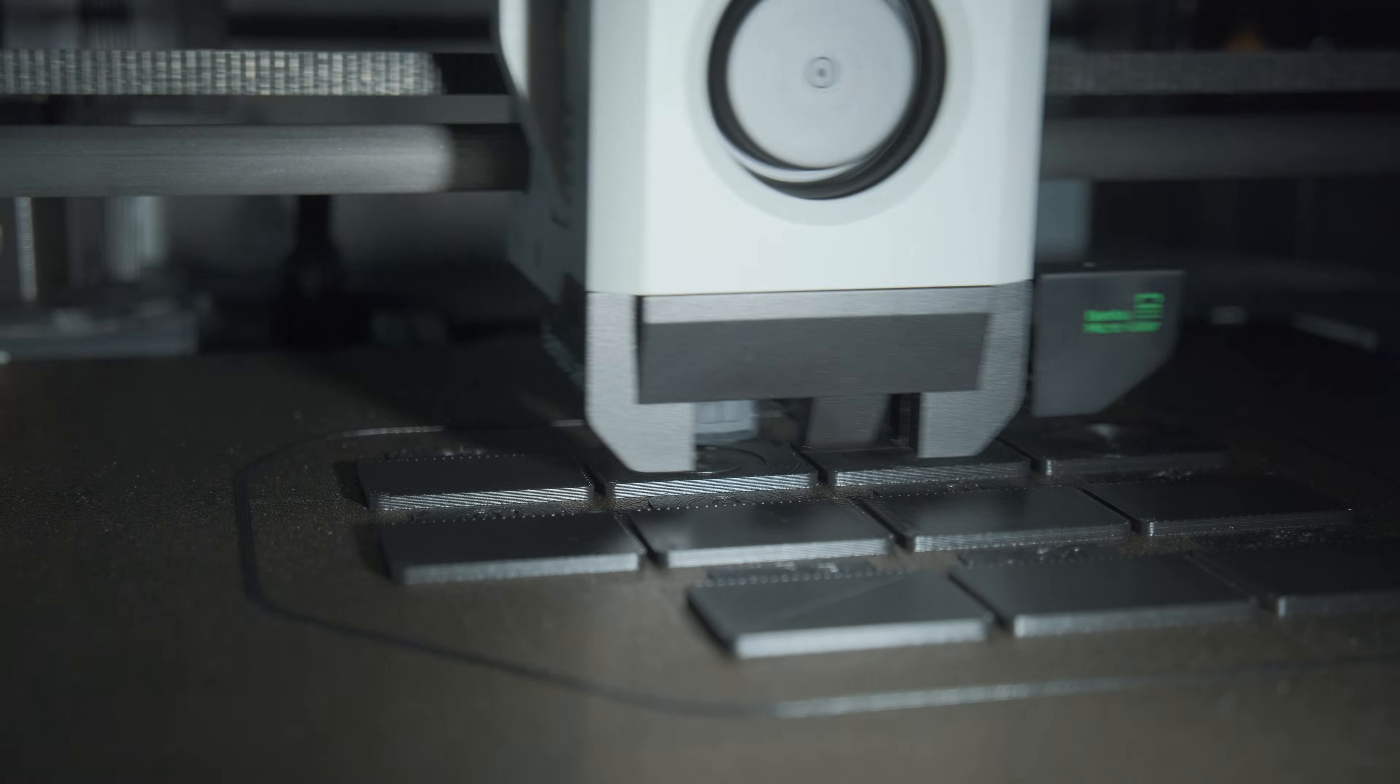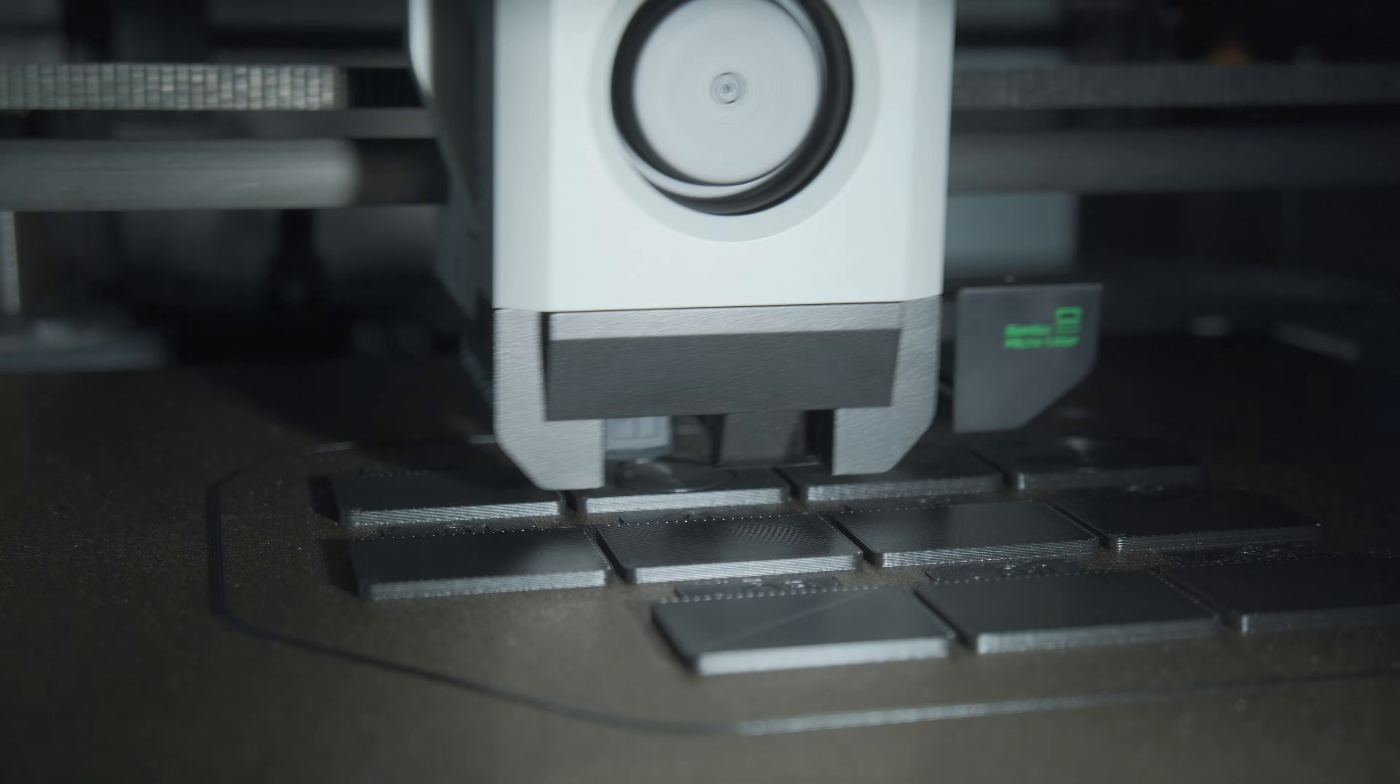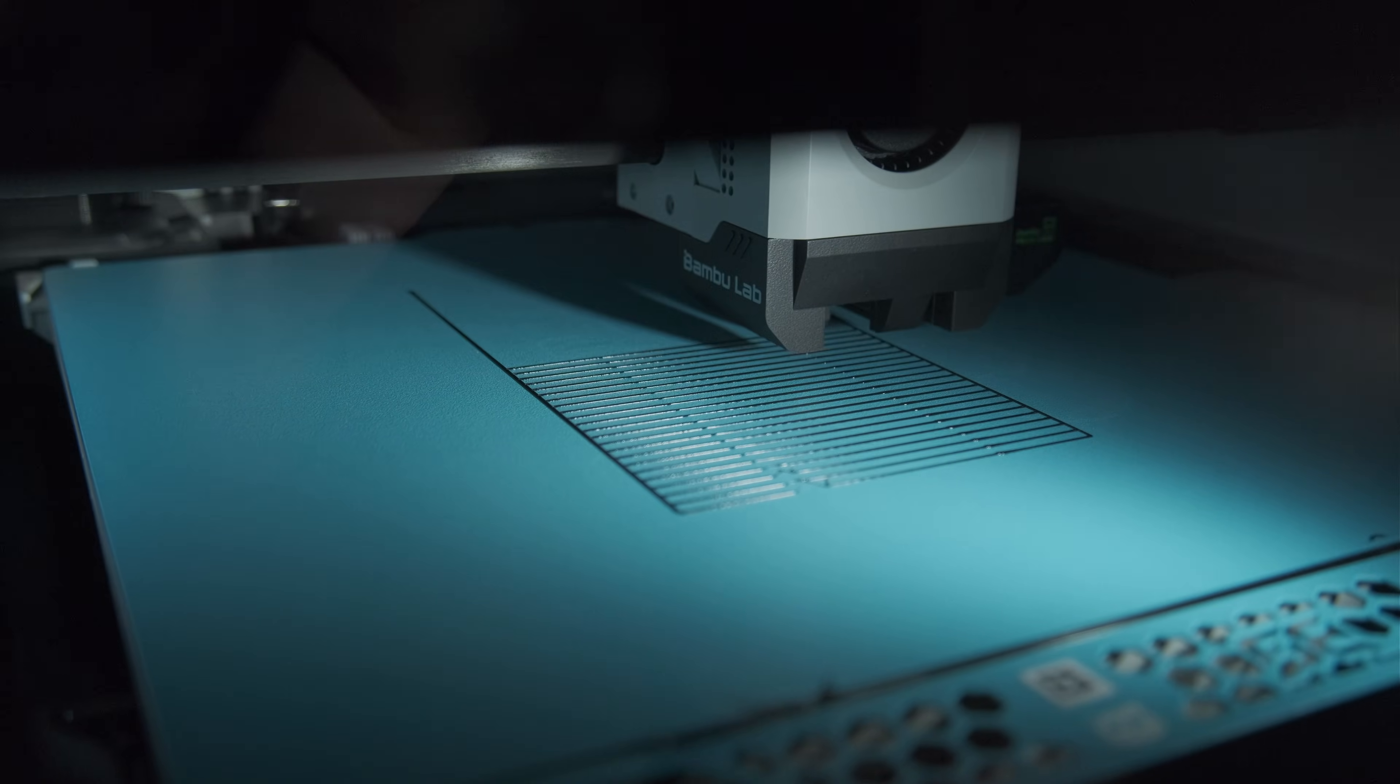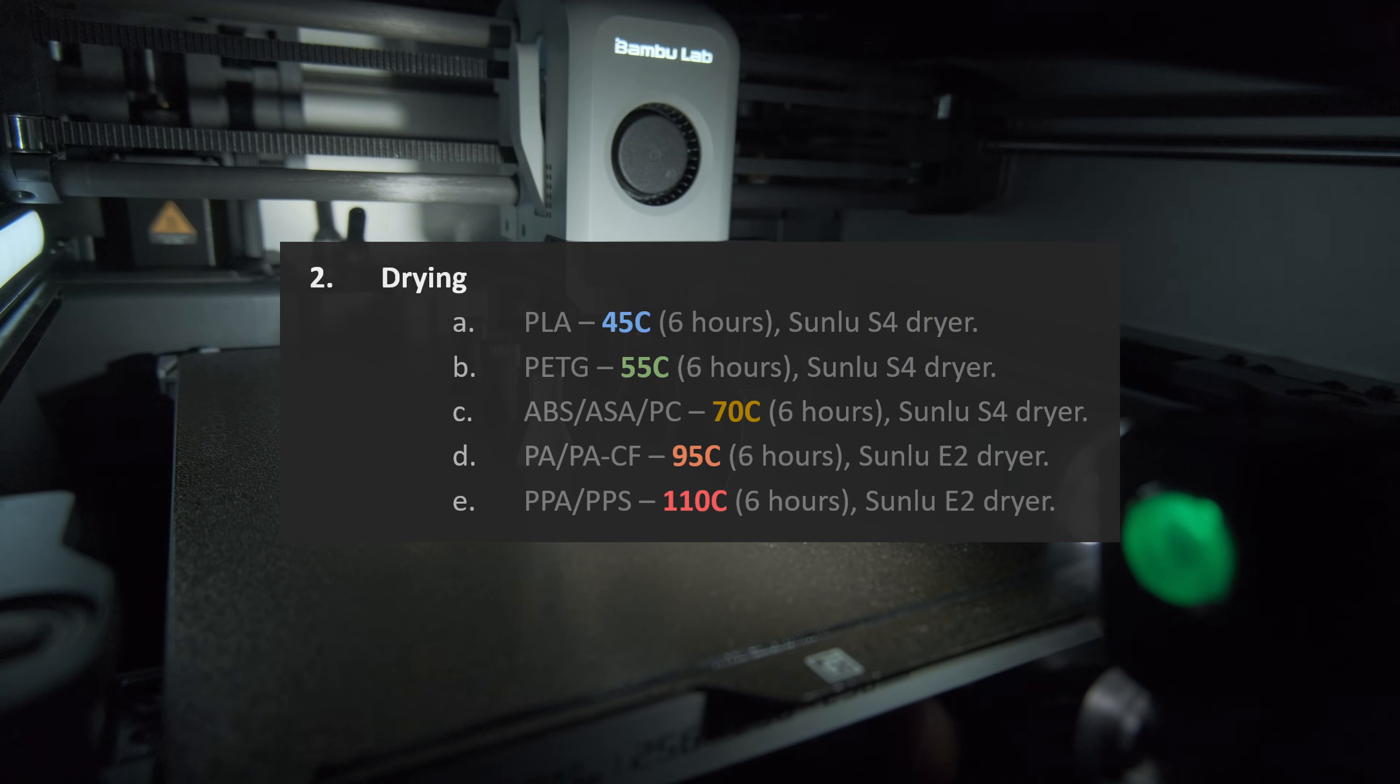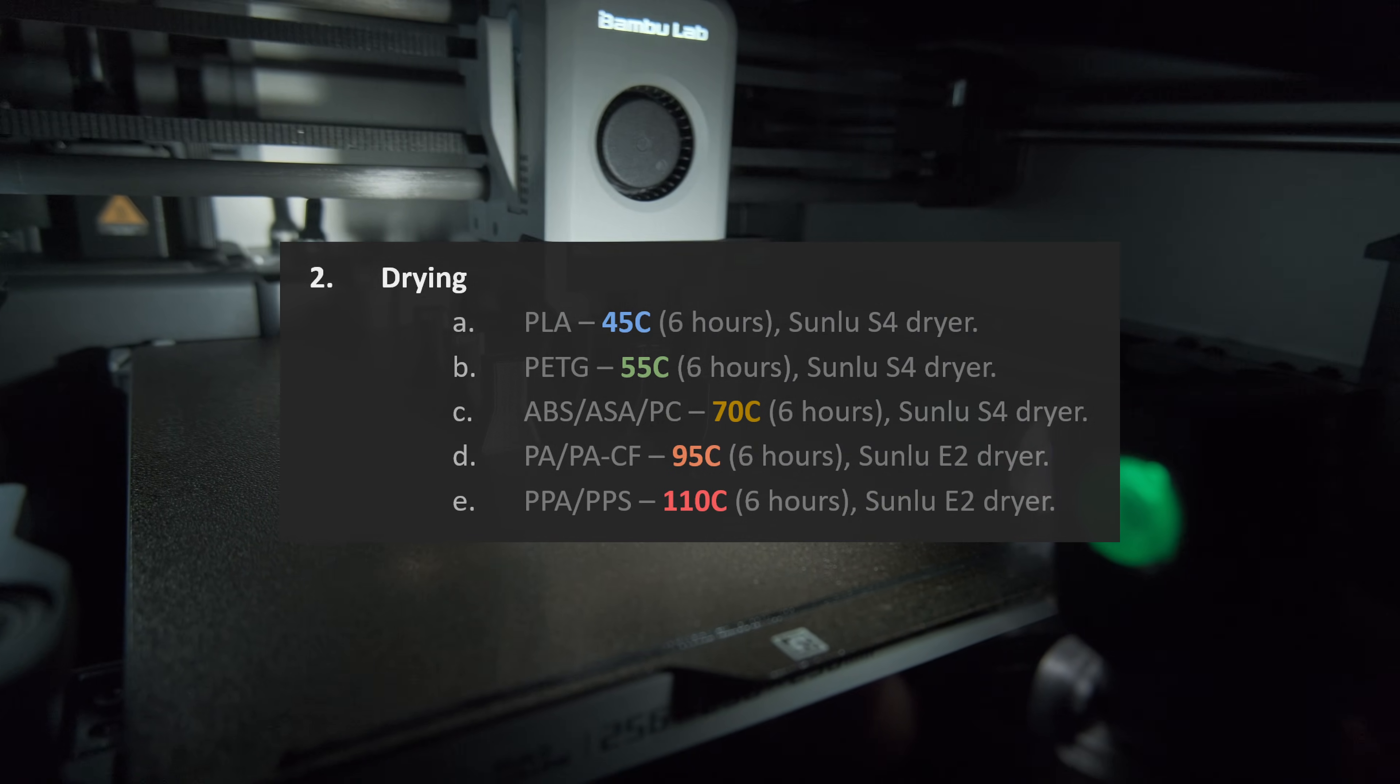Before any of the prints, I do flow and pressure advance calibrations to make sure we are getting as much as possible and apples to apples comparison. All filaments were dried according to my drying temperatures and times.